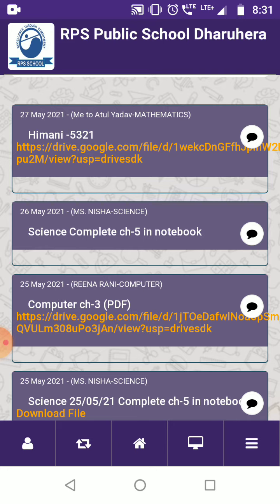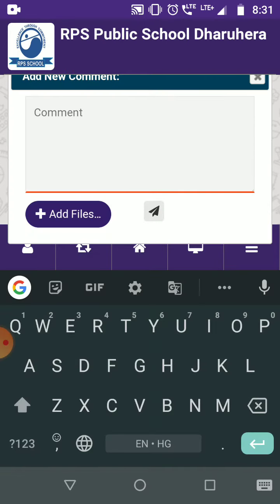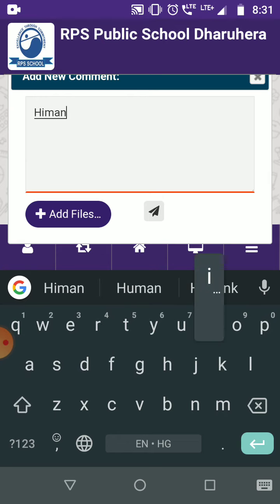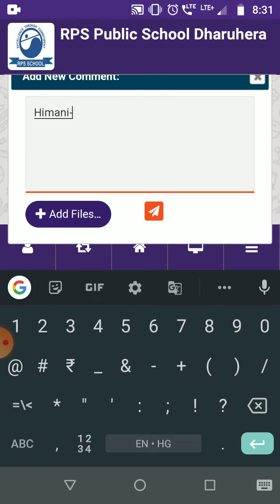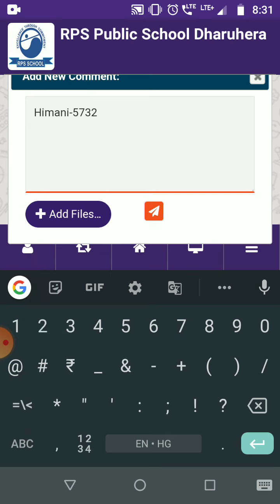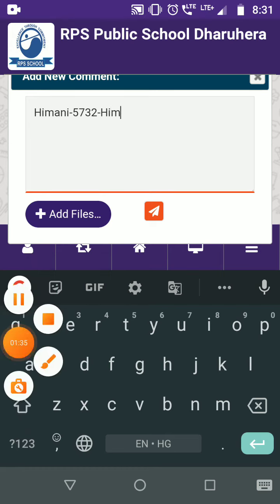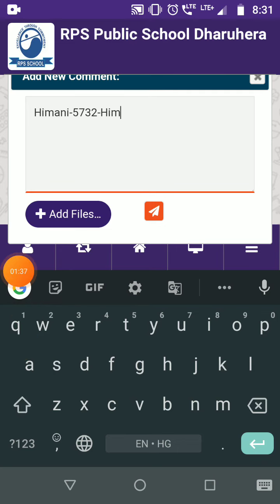Now you have to reply to your ma'am. Just click here and mention your name — for example, Himani — your admission number 5732, and don't forget to mention your section name, for example, Himalayas.